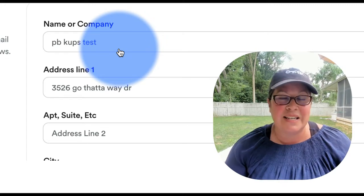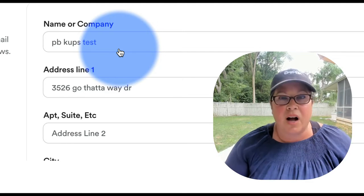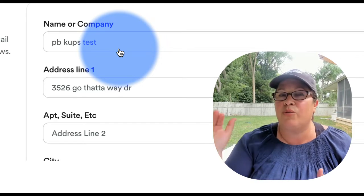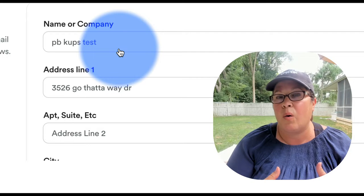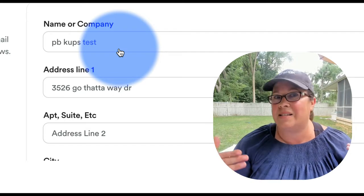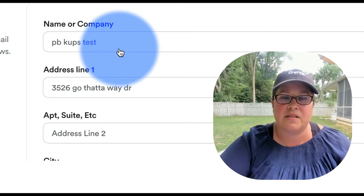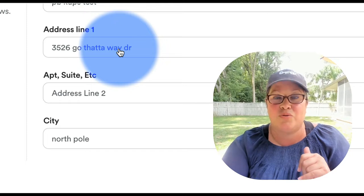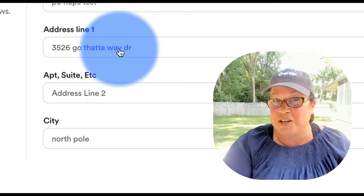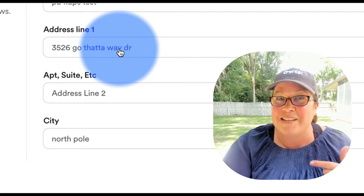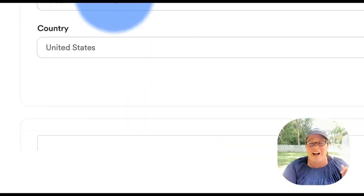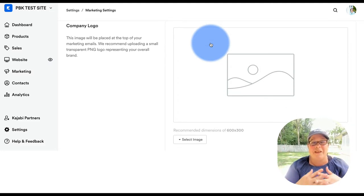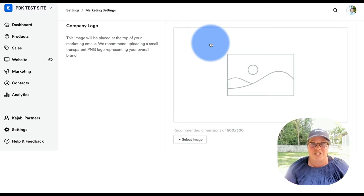Your address does need to be a legitimate address. For those of you that don't want to put personally identifiable information like where you live, you can always get a mailing address through various means at different post offices or FedEx or UPS sites. You don't want to lie — and believe it or not, 3526 Go That Away Drive in North Pole, Alaska is a legitimate address; it was on my real driver's license for a very long time.